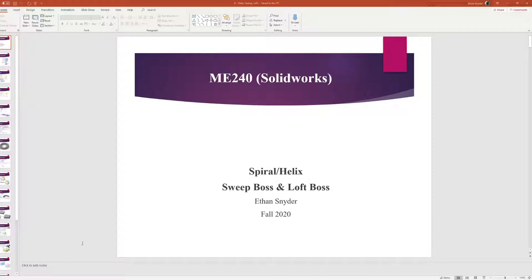All the video recordings are now on YouTube in the ME 240 SolidWorks playlist. All video lectures are there, except one I accidentally didn't record. The video covering datum planes and revolve is currently in the announcements section just above the playlist.